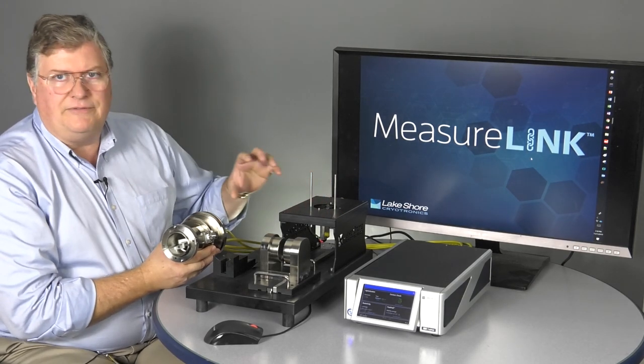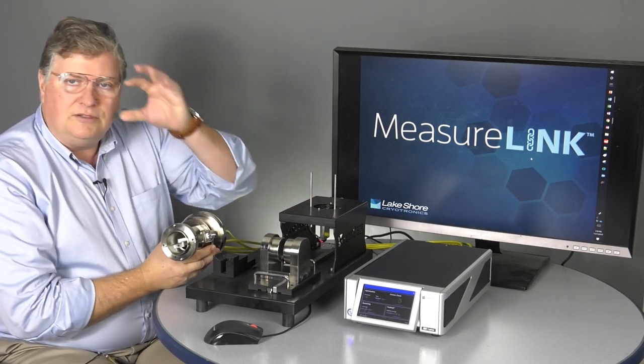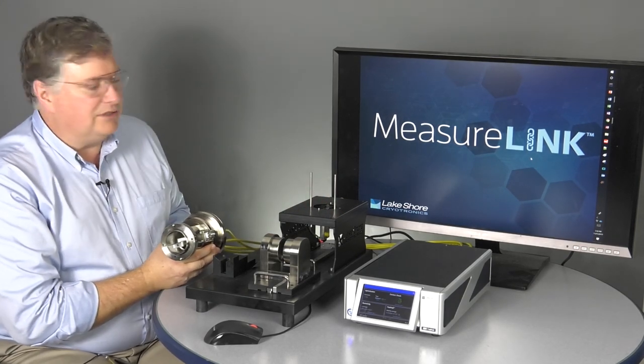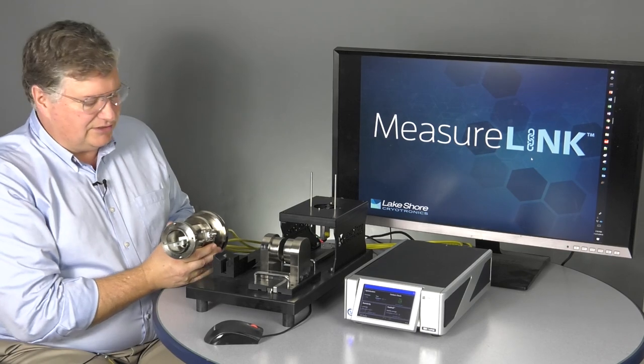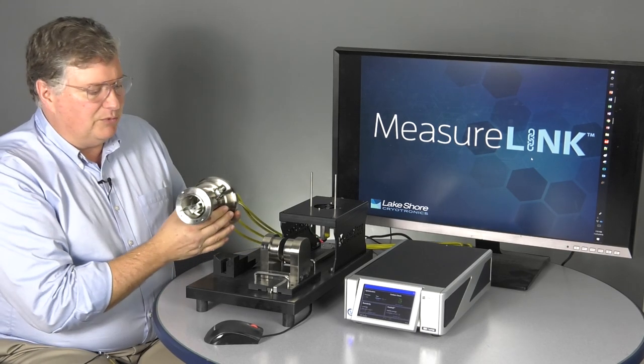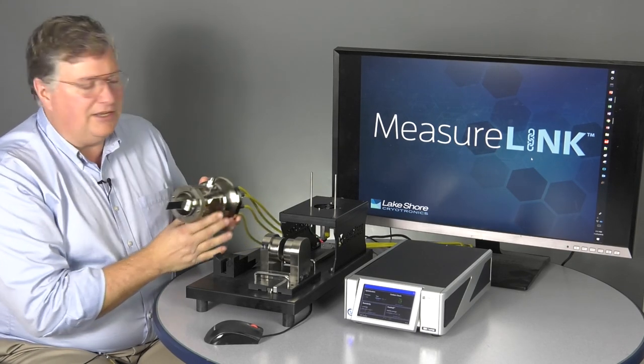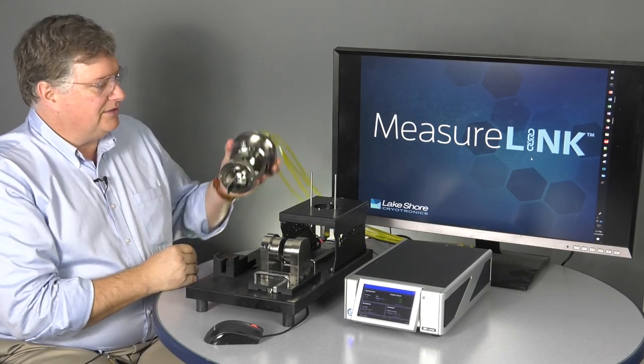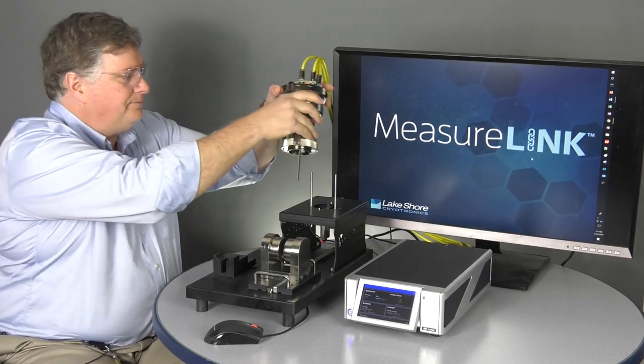Measuring very, very small hall voltages and doing analysis on some very, what are typically very tough samples in this system.